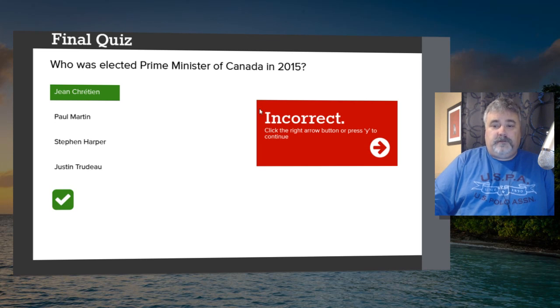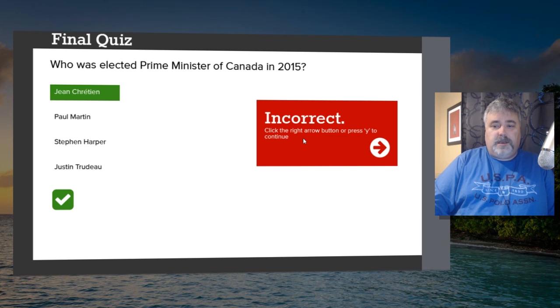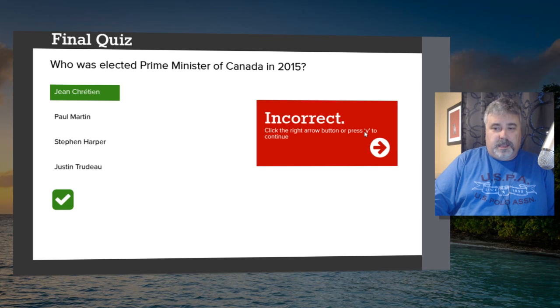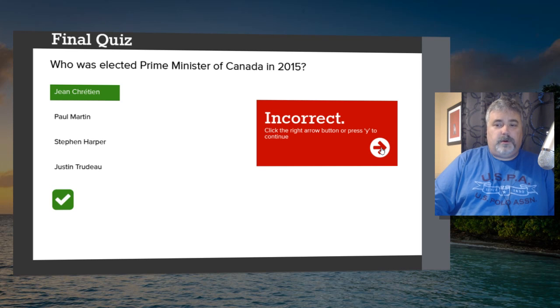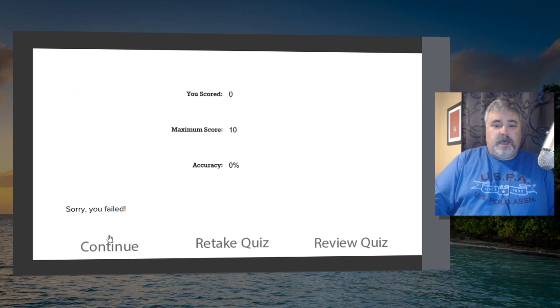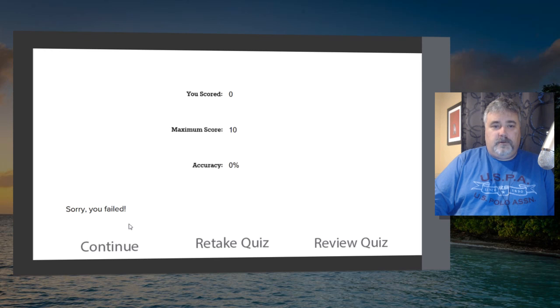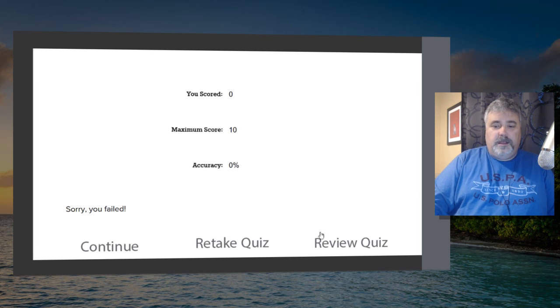And it says, of course, incorrect. Click the right arrow button or press Y to continue. And, of course, you would need to assign a shortcut key for Y to allow that to work. That's there and useful for accessibility purposes. So I'll click there. And, of course, I get to my final quiz results slide. It says, sorry, you failed. The maximum score was 10. Again, I got zero, zero percent. Let's retake that quiz.